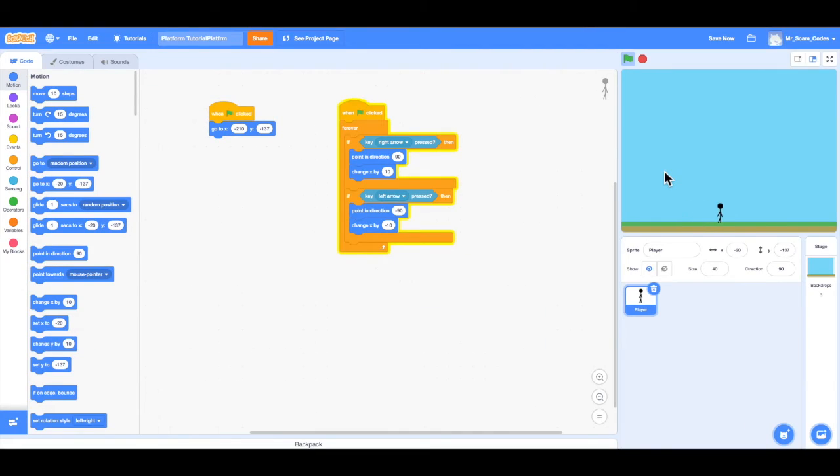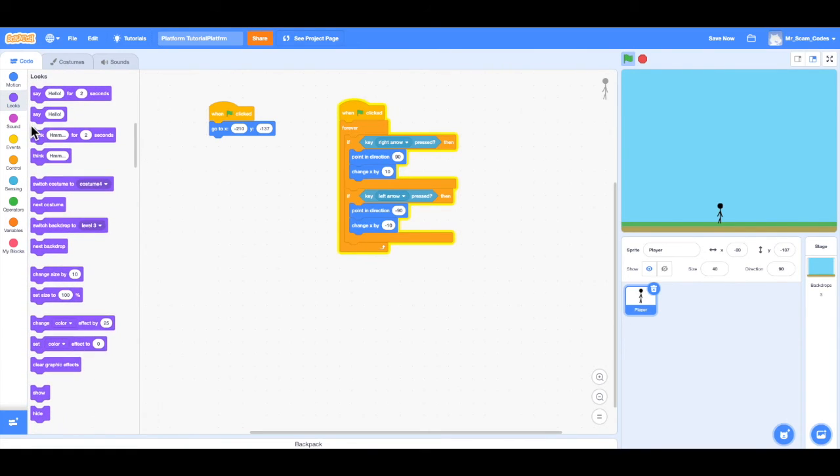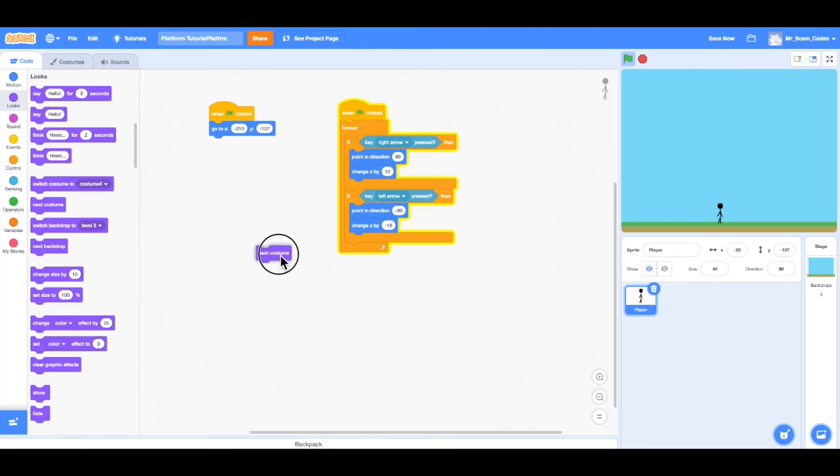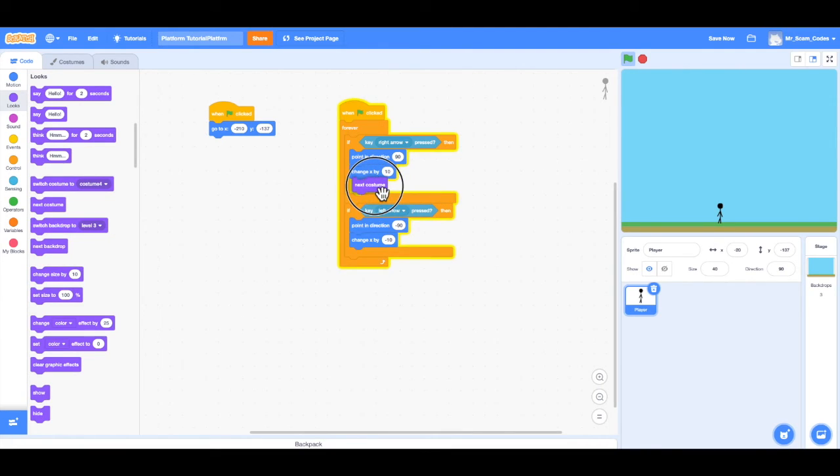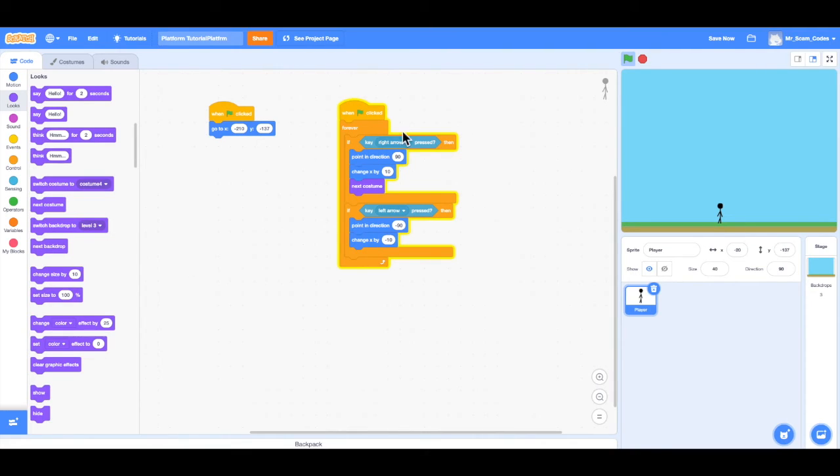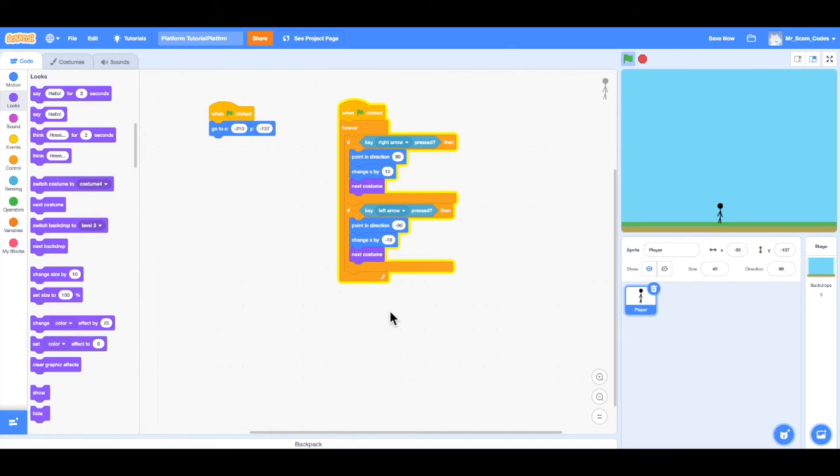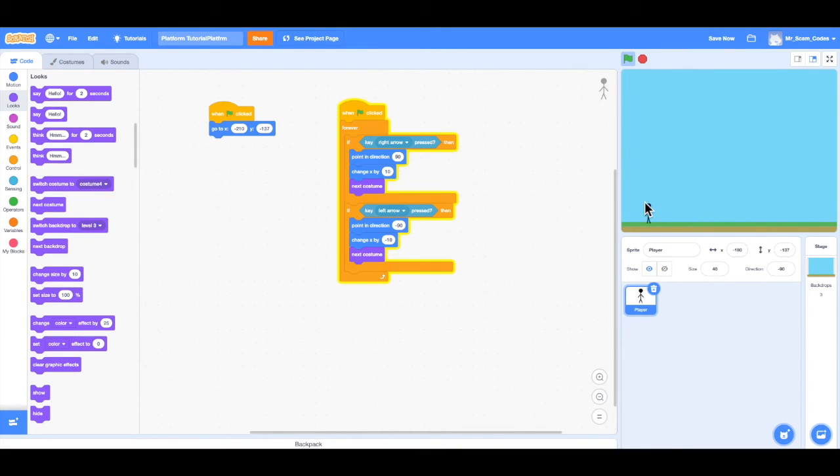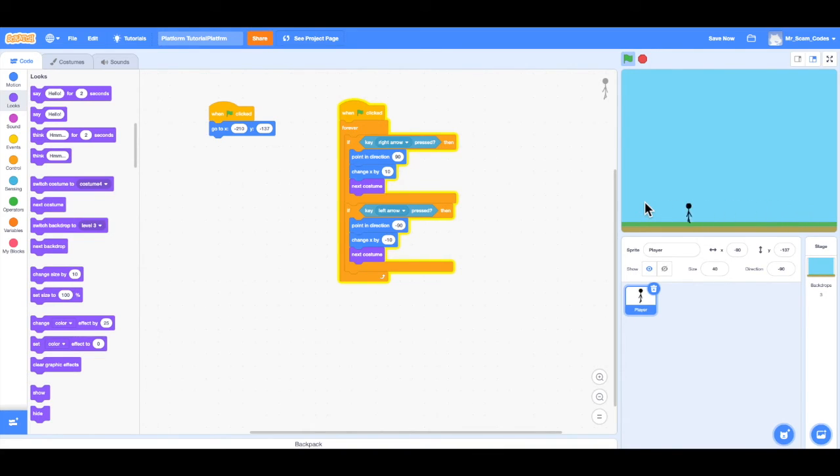So the final thing we want to do is add the animation to our player. So how we can do that is by going to Looks and using the Next Costume code block, and I'm going to put this below the change X by 10. I'm going to do that same thing for the right arrow key and for the left arrow key. So what this is doing is when you press the right or left arrow key, it is changing from Costume 1 to Costume 2 to Costume 3 to Costume 4 in an infinite loop. So let's see how it works. There we go. And now we can see it actually looks like our player is running. Unfortunately, I'm not an artist, so it's not that cool, but the animation is in fact working.